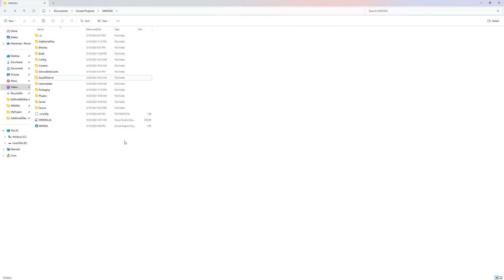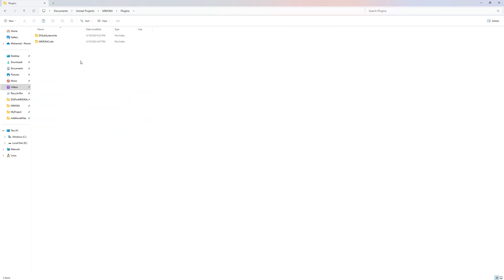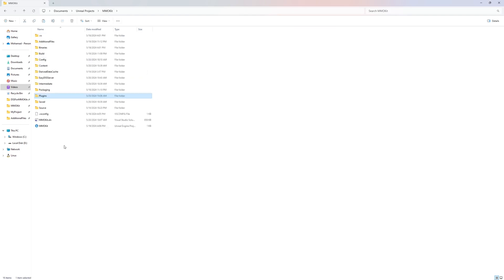The first thing you need to do is extract the plugin inside your project — it should be installed at the project level. If you have already installed it from the Marketplace, you just need to copy it from your engine folder to your project's Plugins folder.